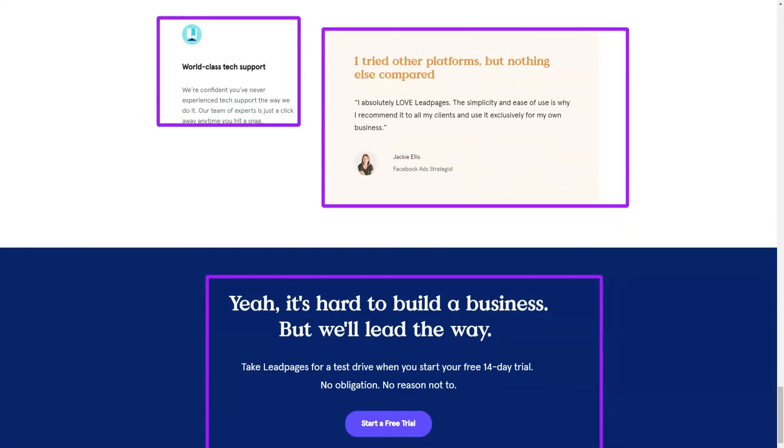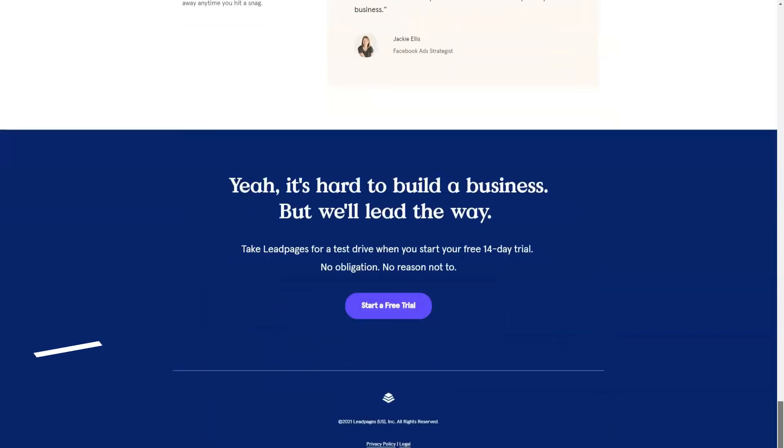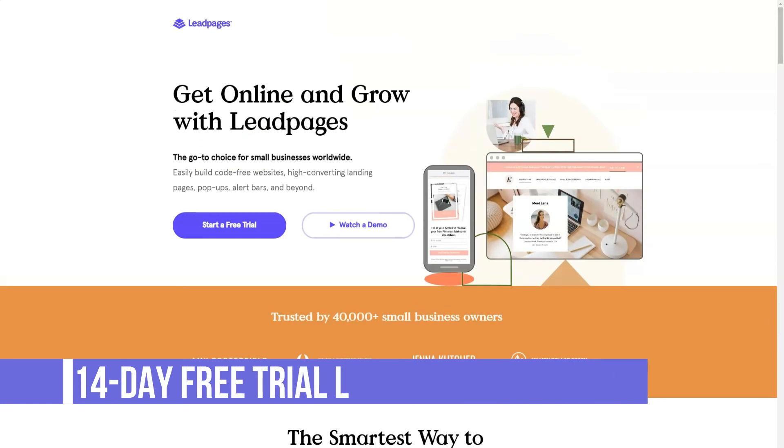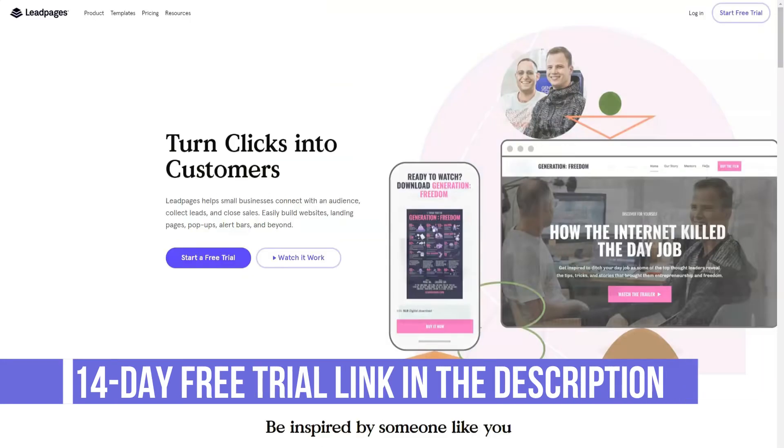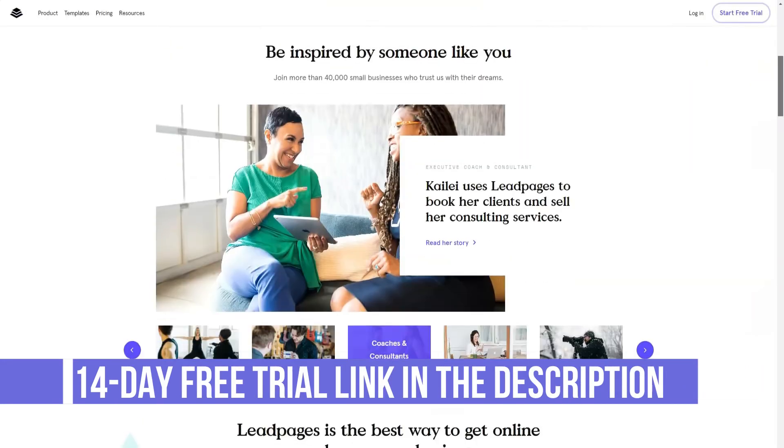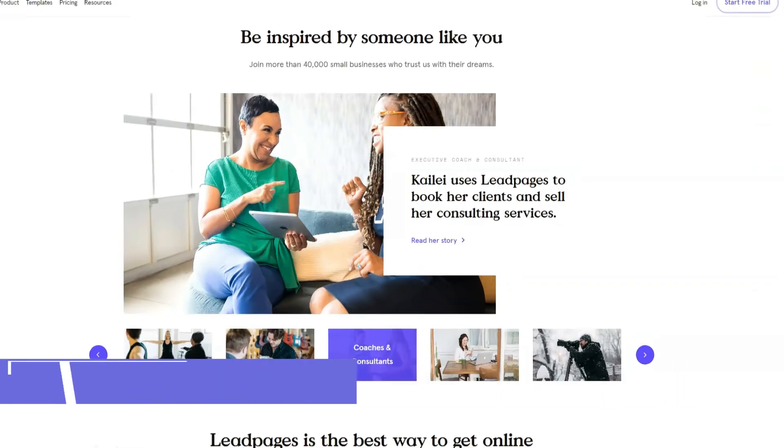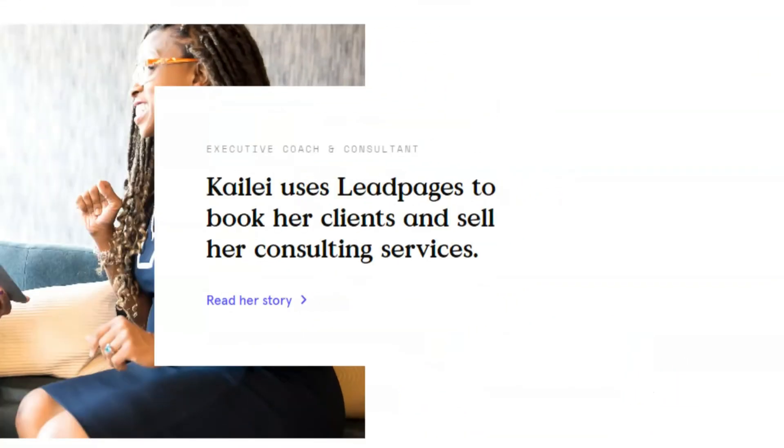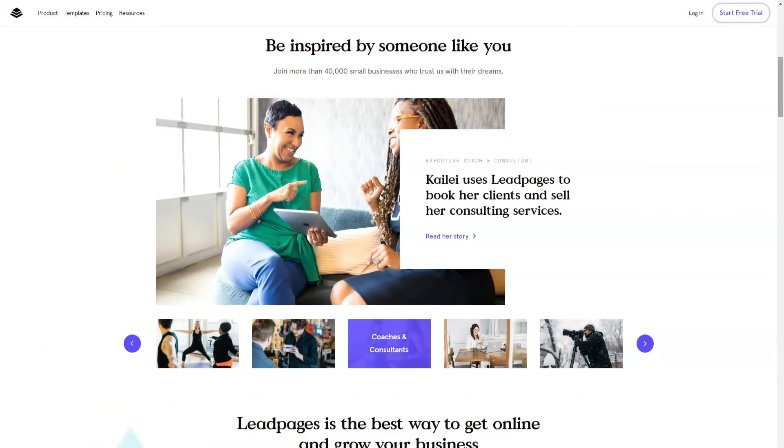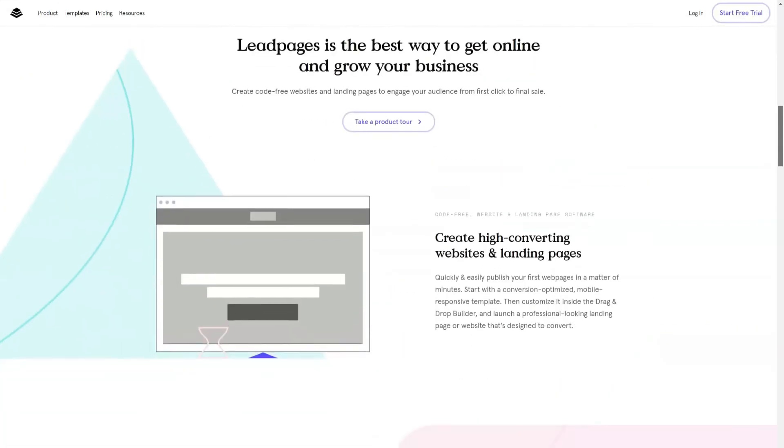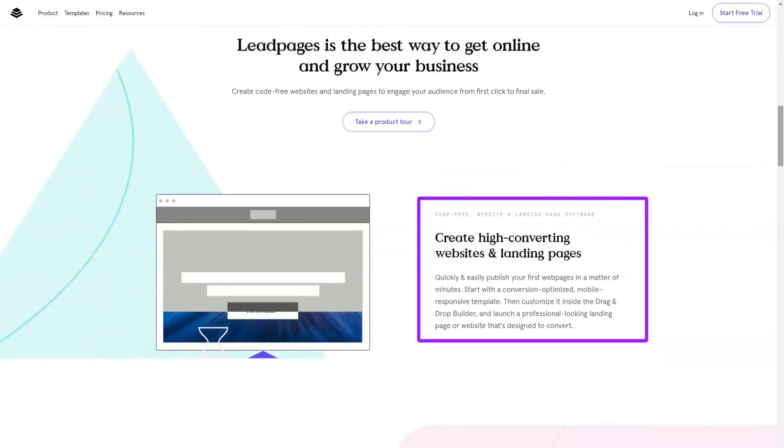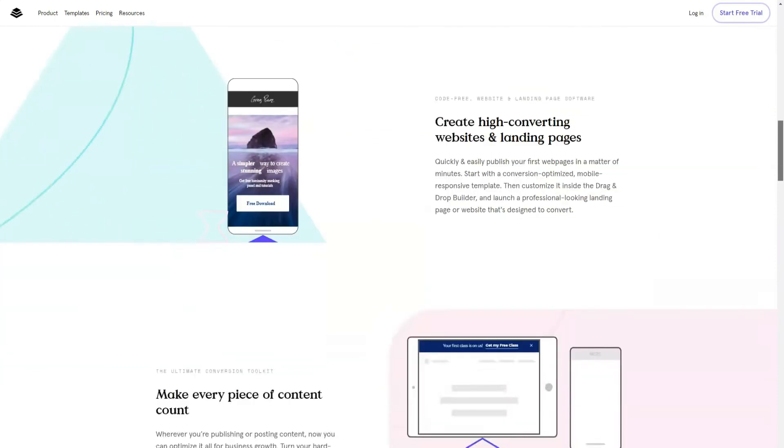Leadpages has a huge library of editable templates for creating landing pages and other types of content. Conversion tools. In addition to creating pages, you can also create pop-ups and alert boxes and then add them to your website, including WordPress websites to attract more leads. Modern Page Editor. Whether you want to start from scratch and create your own unique landing page or customize one of the templates, the drag-and-drop builder makes the process as easy as possible.